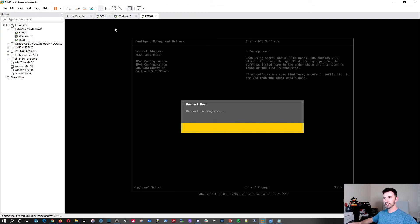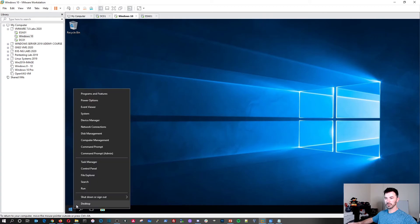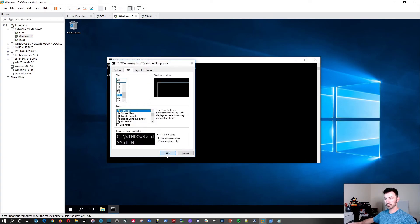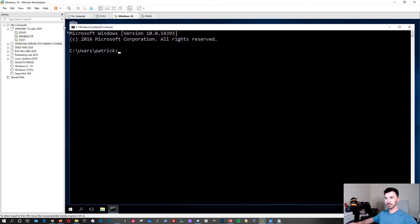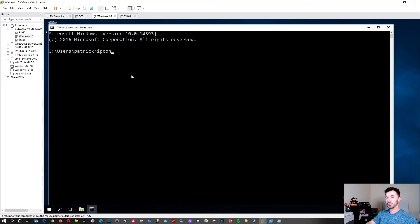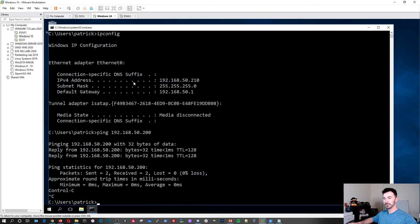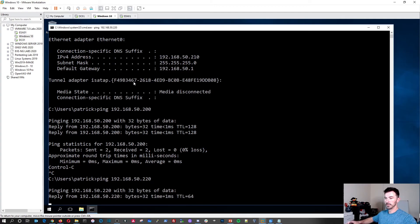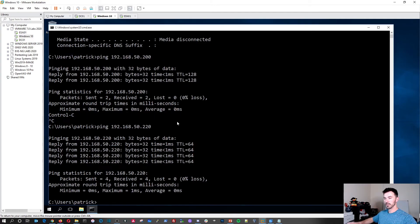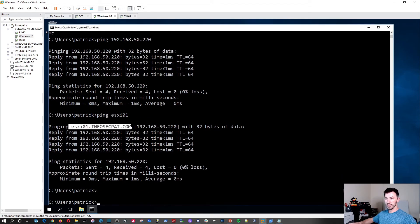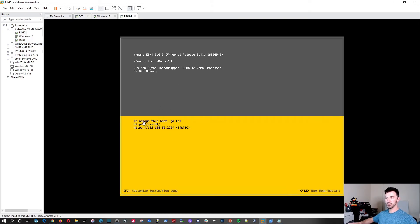Once the management network restarts, we can go to our Windows 10 box and open Command Prompt. I'll run ipconfig to confirm we're on the same network, ping 192.168.50.200 for the domain controller — that works. Then ping 192.168.50.220 — 220 is responsive. And now pinging esxi01 resolves and replies, showing the full DNS name path.